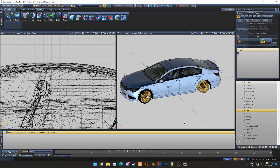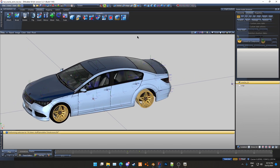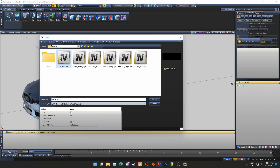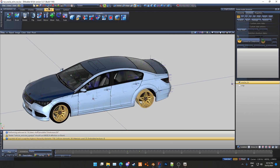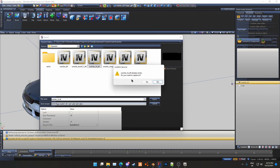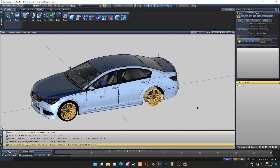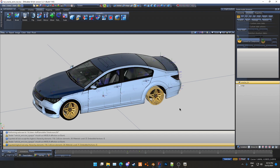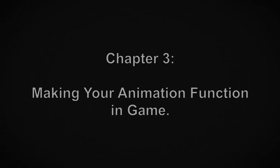Now I'm just going to export my car — File > Export > Oracle C. In the next chapter we will cover how to get your animation to work in game. Chapter 3: Making your animation function in game.